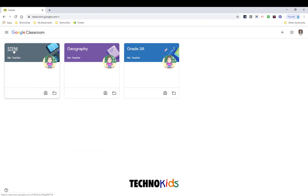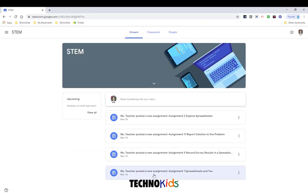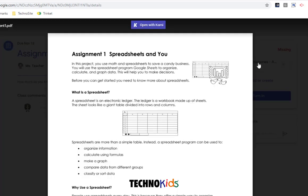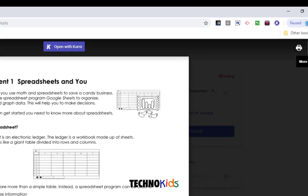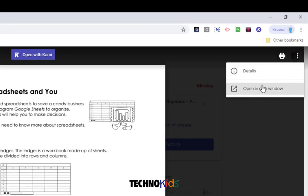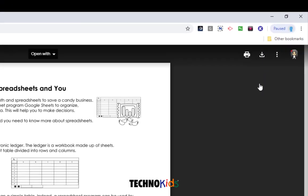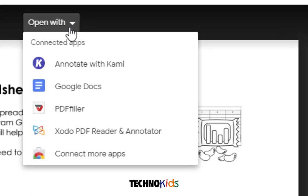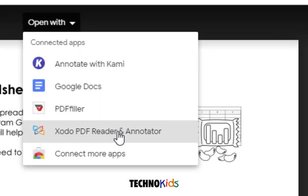We are going to go into our class and open our assignment. Our teacher has asked us to use Zodo or Kami to answer the questions. We are going to click More Actions and choose Open in New Window, then click the Open With menu and choose Zodo from the list.